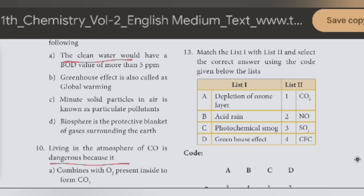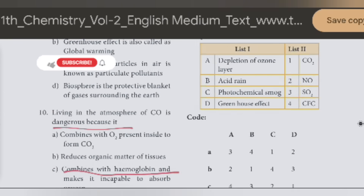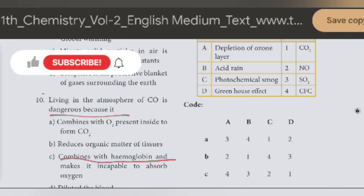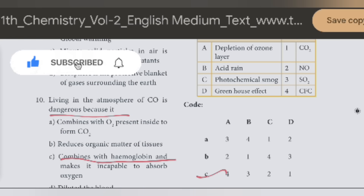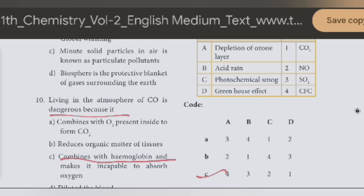Next question. Match list 1 with list 2. Depletion of ozone layer — this option is C. First answer is 4th. What is ozone depletion? CFC.